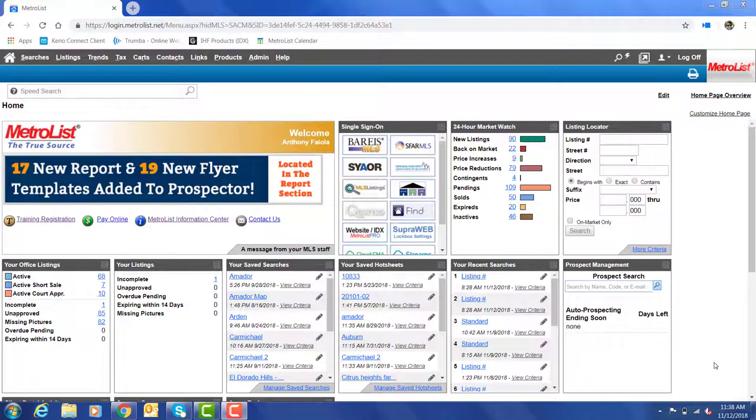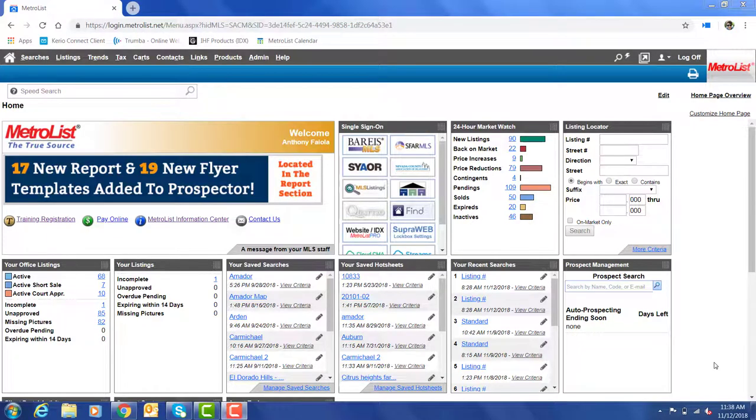The property status options have recently changed. This video will explain how to search by the new status options.